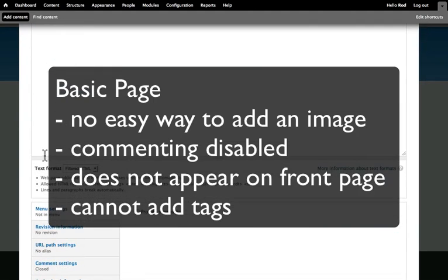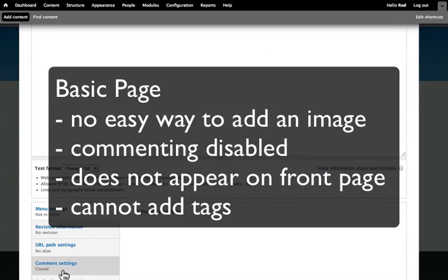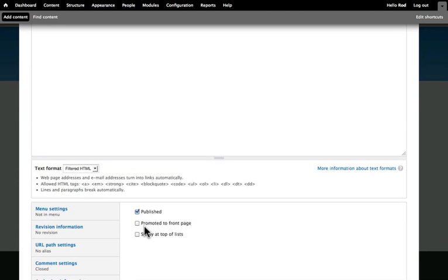In a basic page, there's no easy way to add an image. Comments are closed by default, and the articles are published automatically, but not promoted to the homepage automatically.